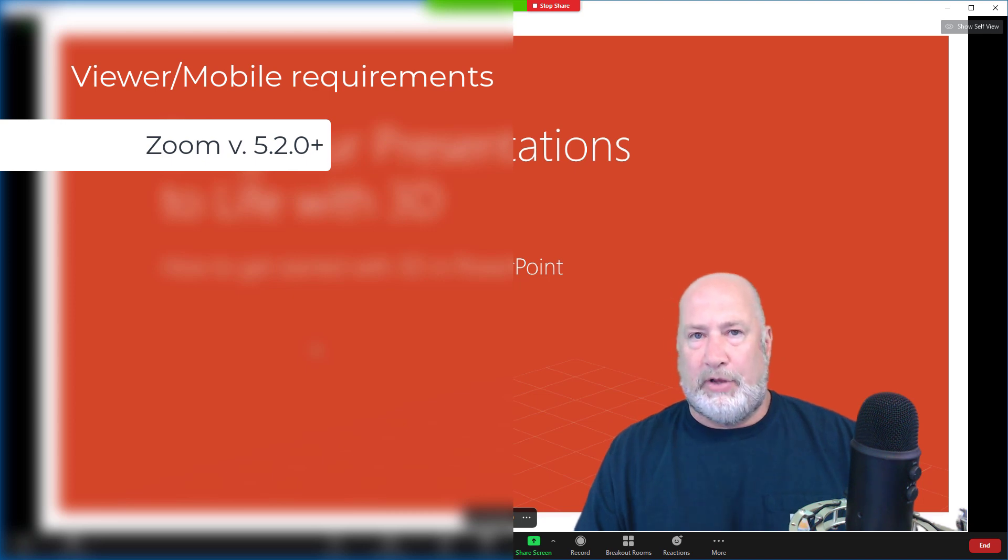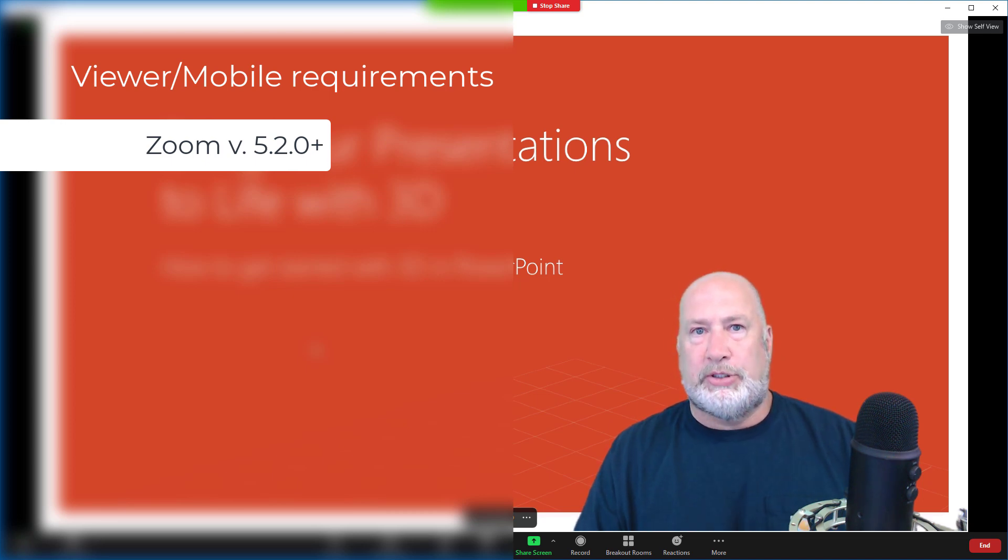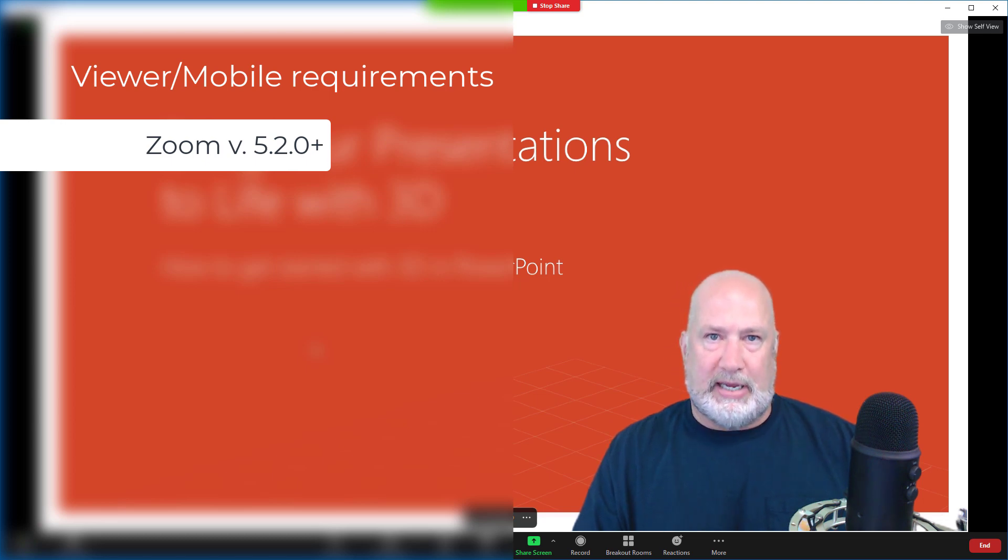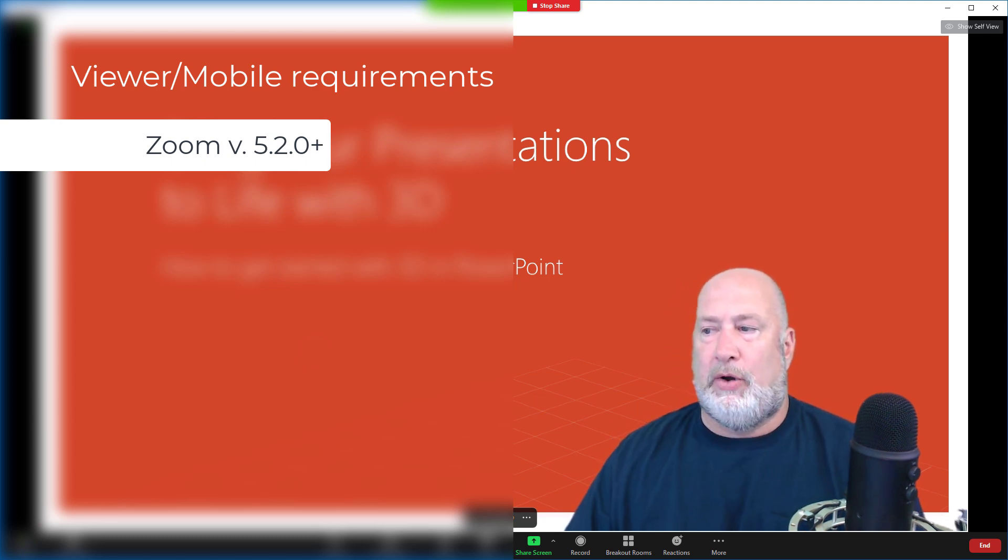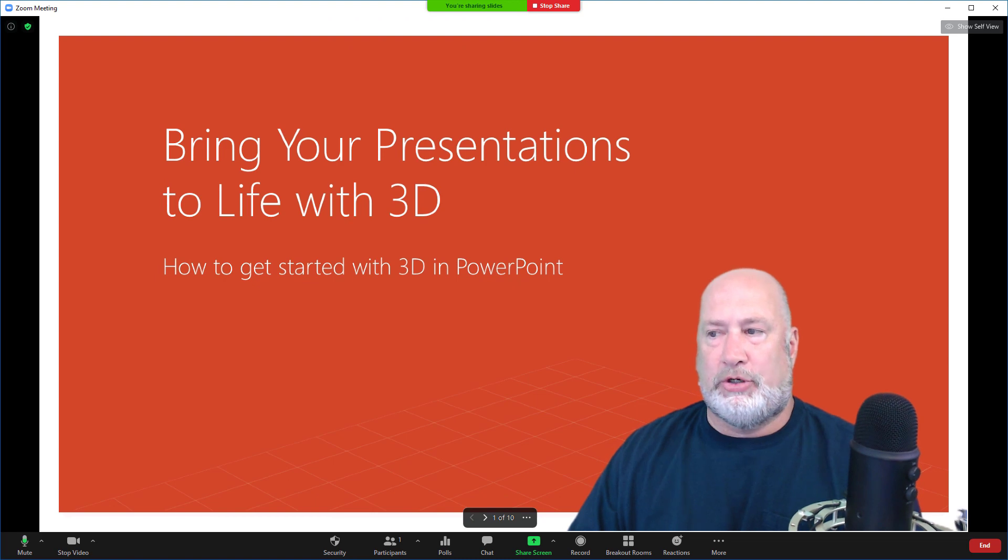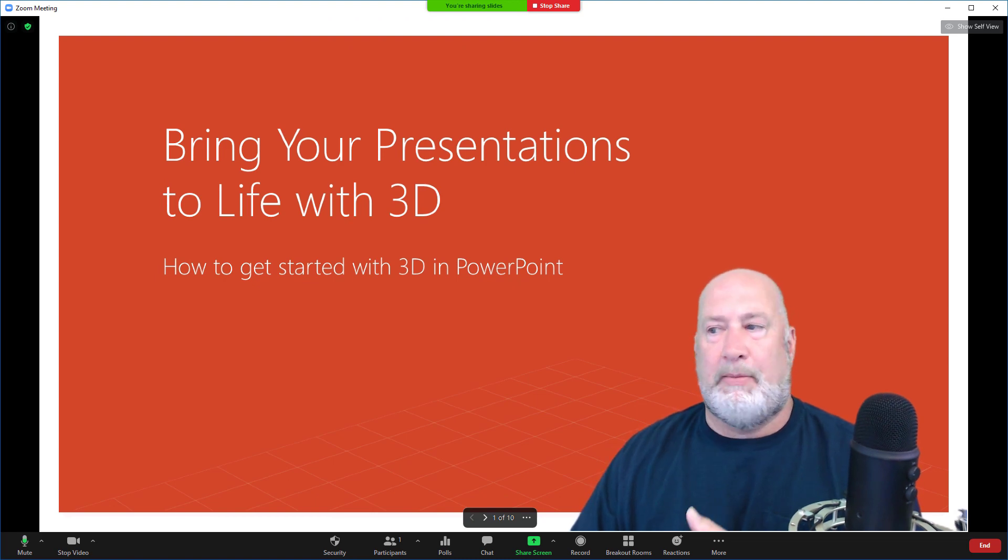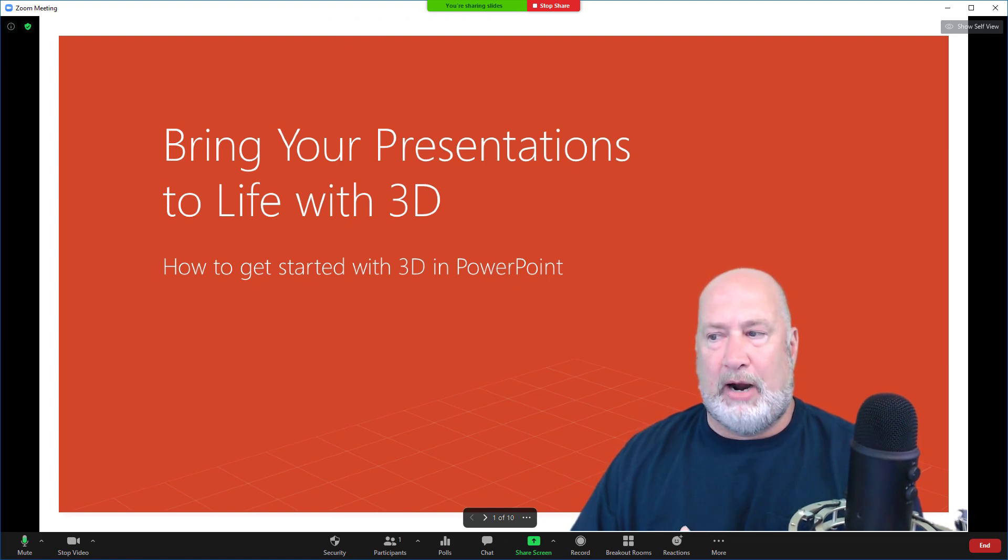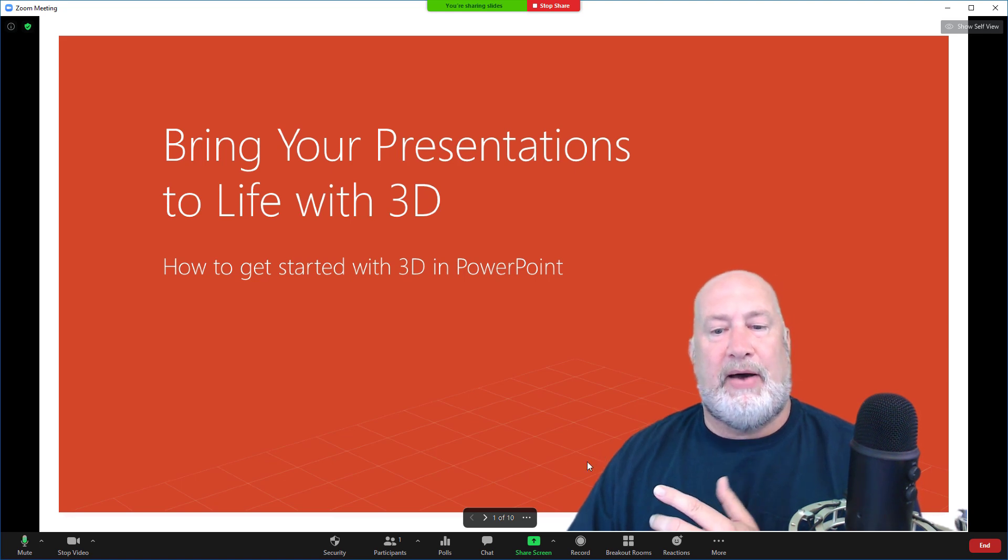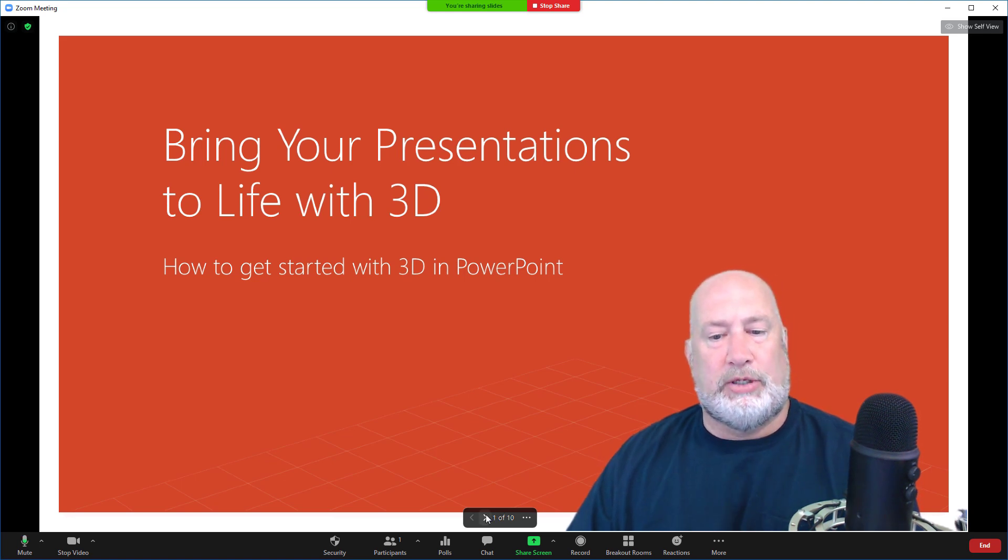If you don't have the viewer requirements, you would still be seeing my PowerPoint, but you would not be seeing me. So I've shared my PowerPoint as the virtual background. We've talked about hosting requirements. I discussed viewer requirements. Let me tell you now how to go from one slide to the next.